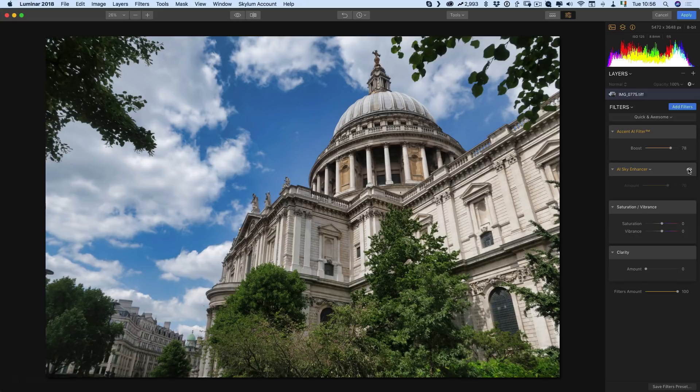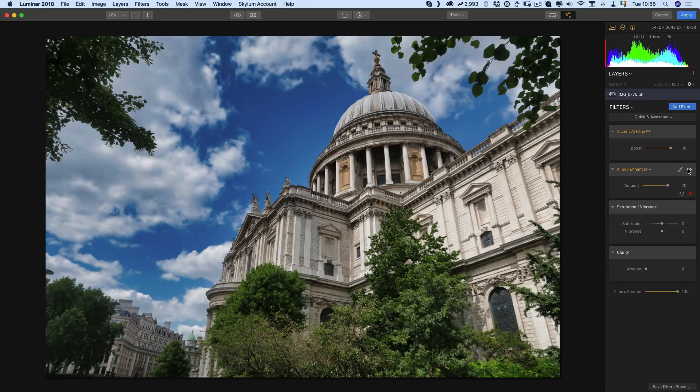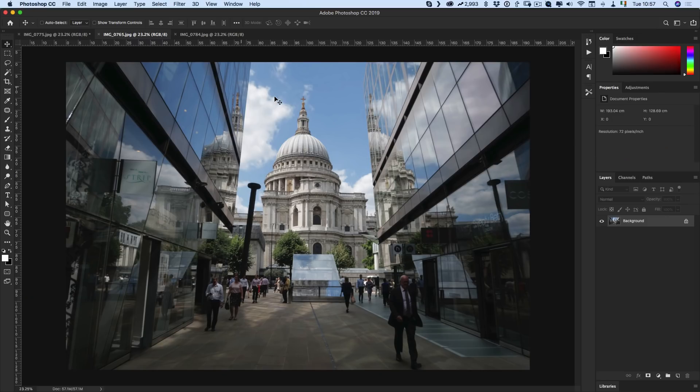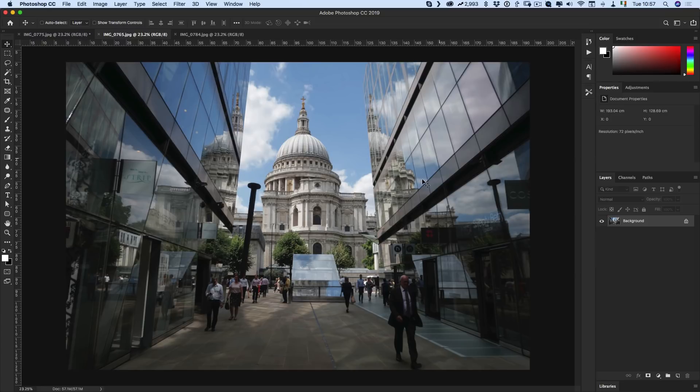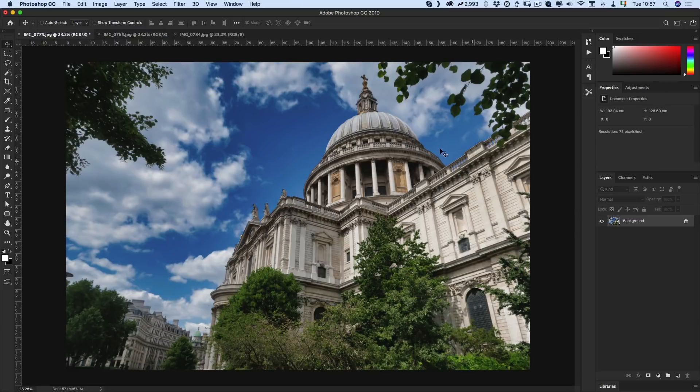This image I thought was kind of interesting because you have only a small patch of sky here but there's also sky reflected in the buildings. So I'm curious to see how it works with this because I noticed if I just switch back to the previous image here, what's actually happening is quite clever.